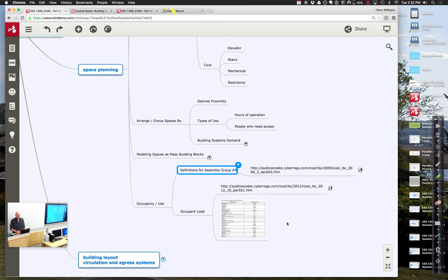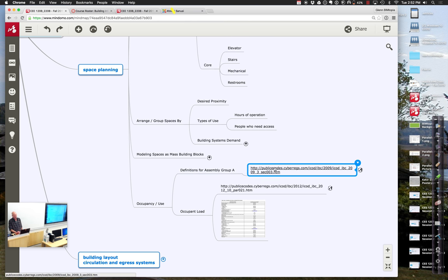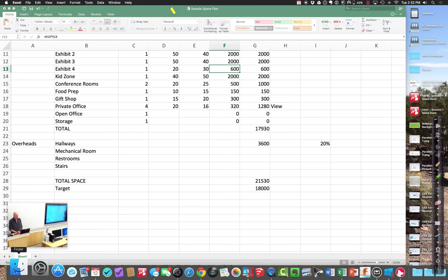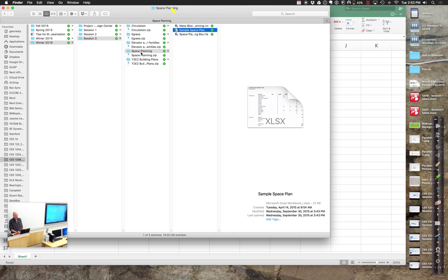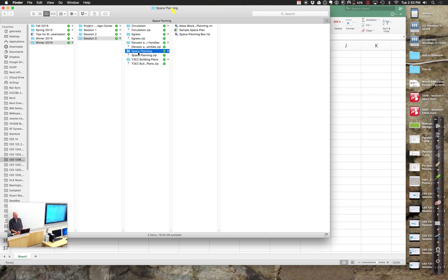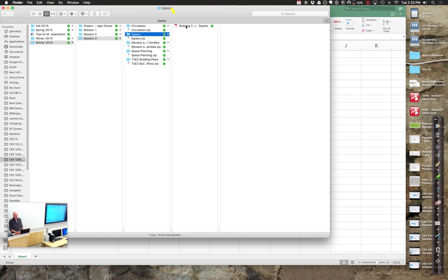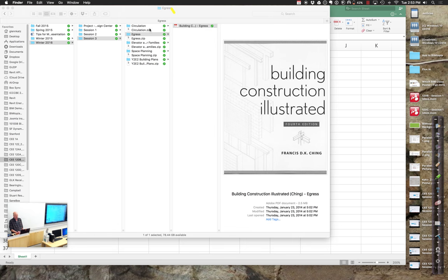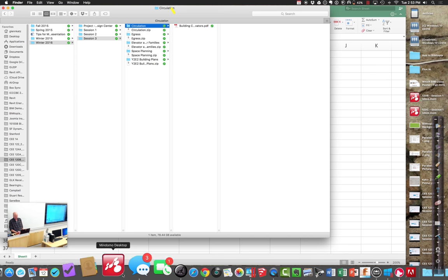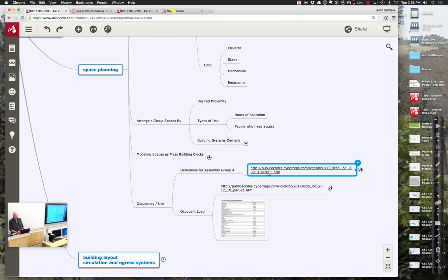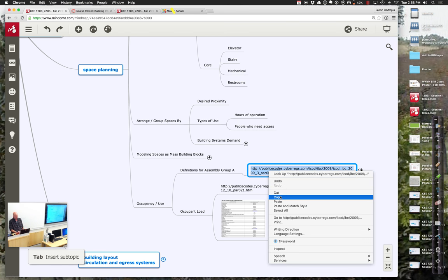Let me go ahead and reference the first table. I may have it out on the Canvas site — let me check under space planning. I'll find where I keep this information and pull it up.